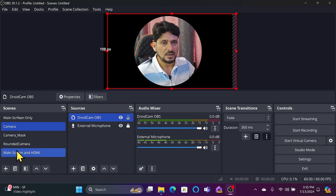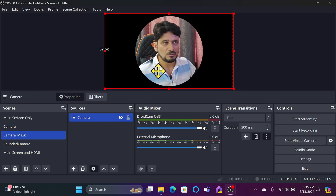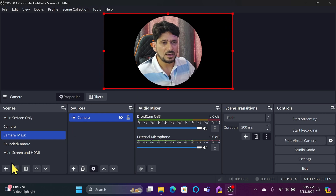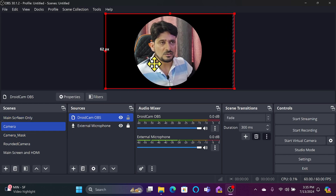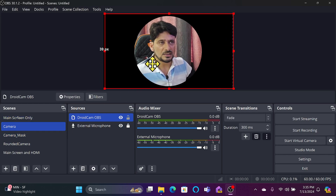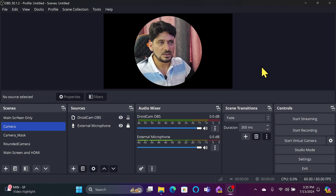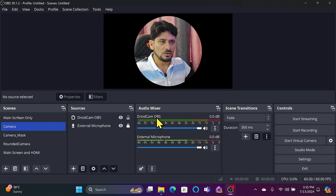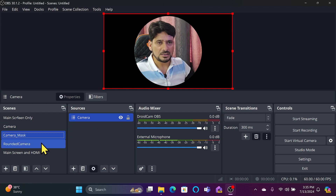If I apply the mask directly to the camera source, the mask moves with it. That's why I've added the mask to the scene instead — so I can move the camera independently. Now you can see the mask has been applied correctly.